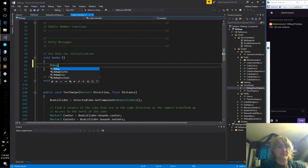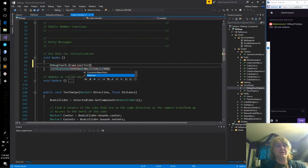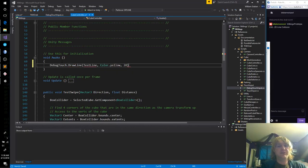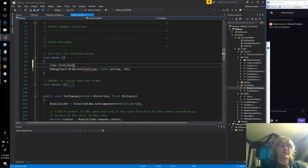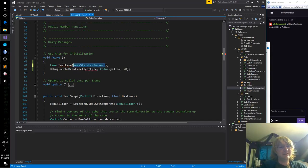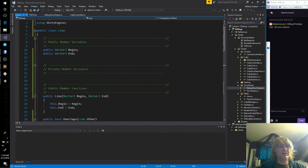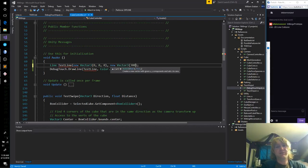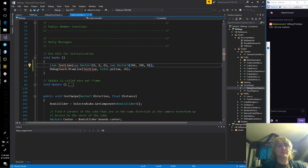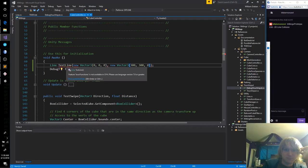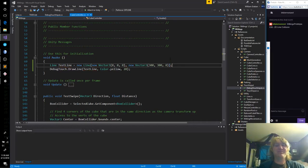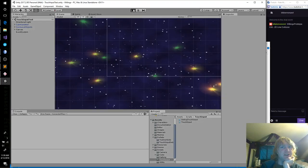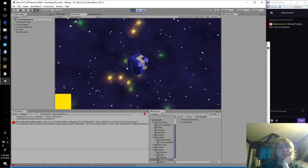Let's test this out. I'll just hop into my cube controller and in awake: debug touch, draw line, test line, color dot yellow, 20. Constructor needs begin and end — oh, no wonder it was angry.